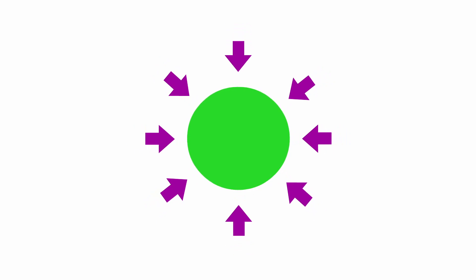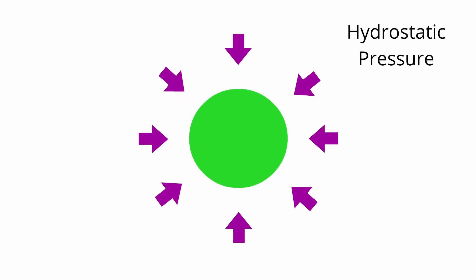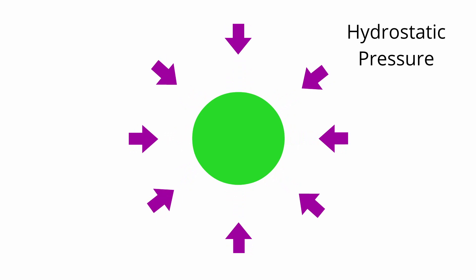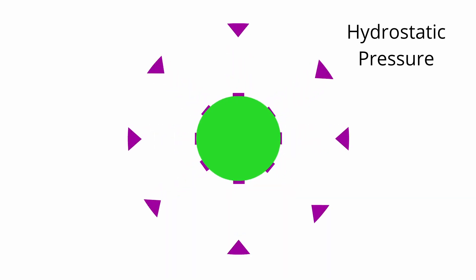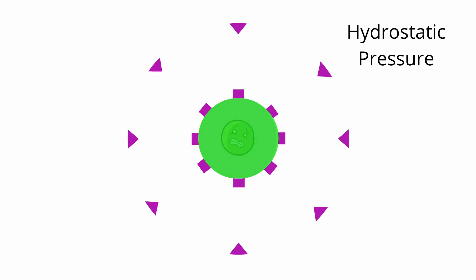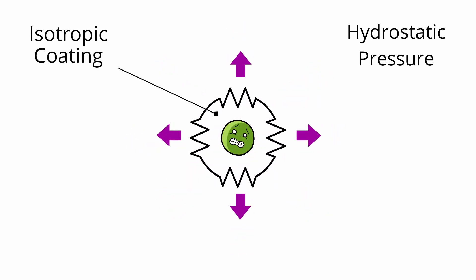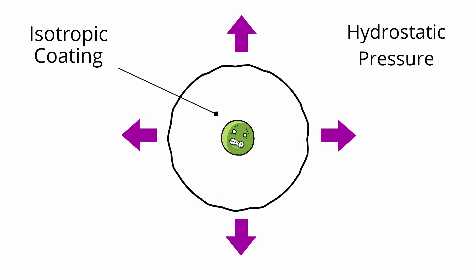Perhaps the simplest example is when the external forces act the same in all directions. This is known as hydrostatic pressure and, for this case, we can compensate for the presence of the inclusion by reinforcing it with an isotropic coating. This means that, for a given force, the coating responds the same way in any direction.